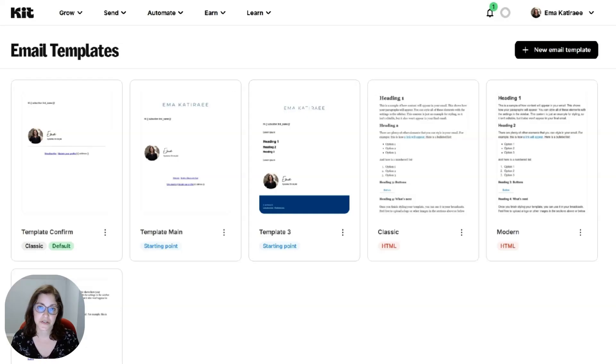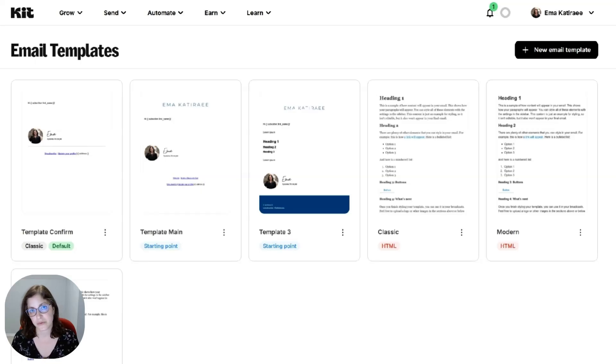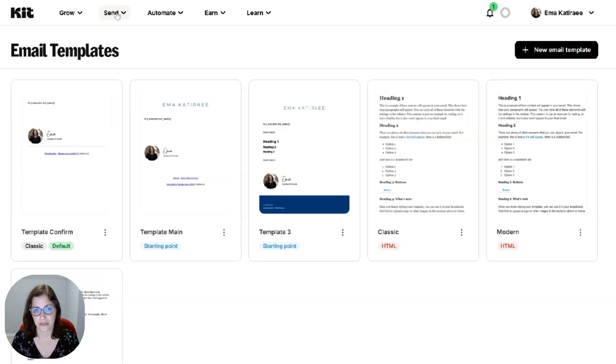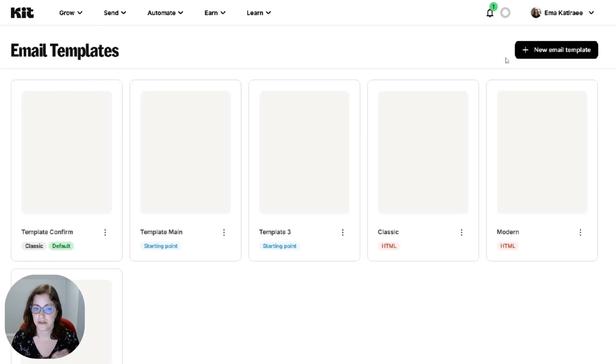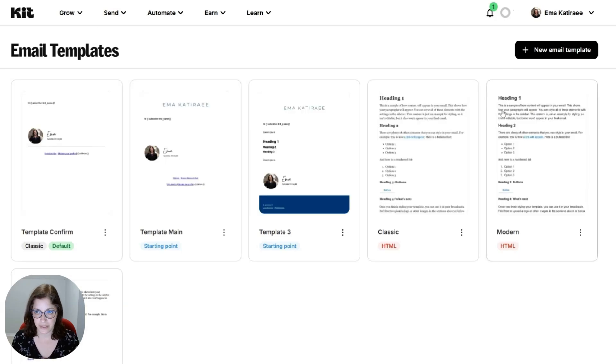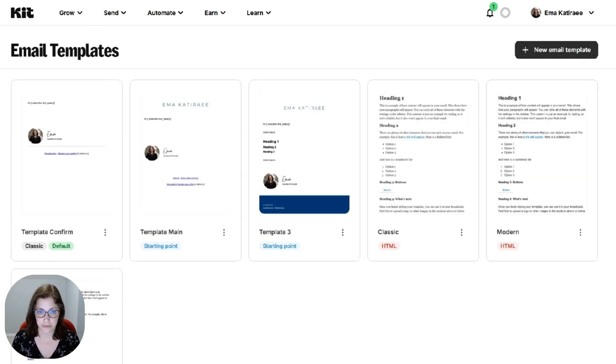So the first thing that you're going to do before you create the actual email sequence is to create a template. So you're just going to come in this part of your account, Send, and go to Email Templates. You're going to come to this page and create a new email template.